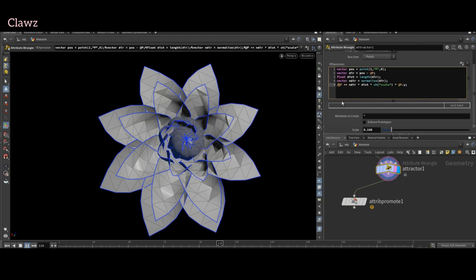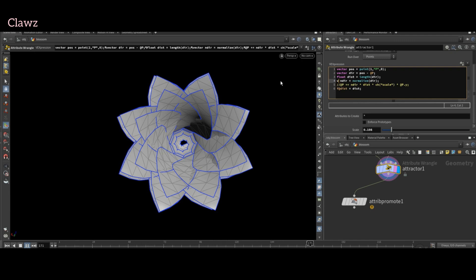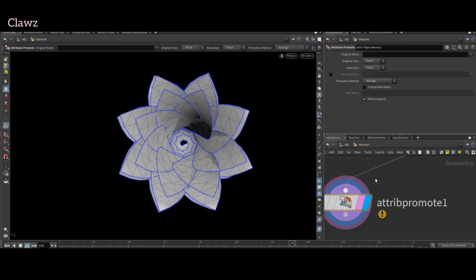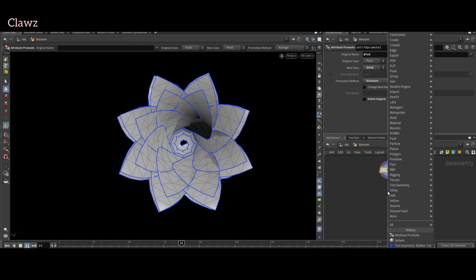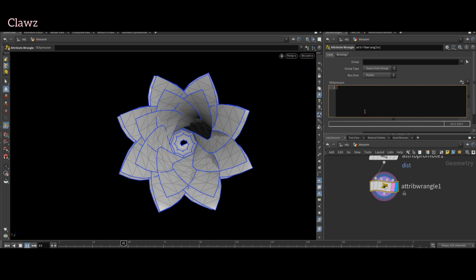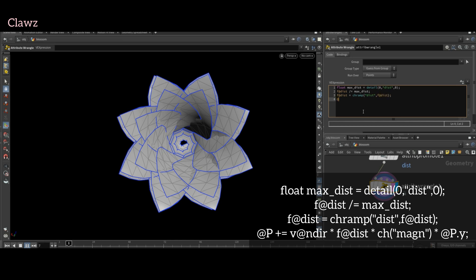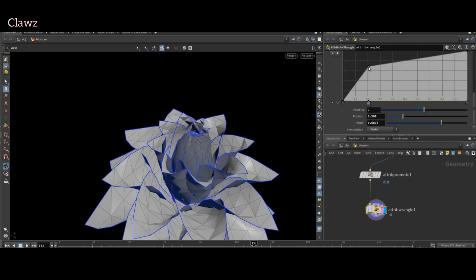Here we need to make a change — first let's comment out the implementation. Create a float attribute called 'dist'. To define the normal direction, instead of using a vector directly, create an attribute of type vector. In the attribute promote node, set the original name to 'dist', the new class to 'detail', and the promotion method to maximum. We need to add one more wrangler. Create a float variable called 'max_distance' and assign it the value of the dist attribute using the detail function. Use the expression 'dist divided by max_distance' to normalize the dist attribute to a range between 0 and 1. Add a ramp to control the distance attribute — the ramp name will be 'dist'. For updating the attribute position, add it equal to the normal direction multiplied by the attribute distance, parameter magnitude, and Y-axis position. Hit the compiler, access the parameter and ramp to create a closing petal shape.